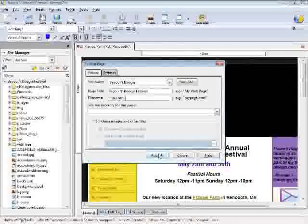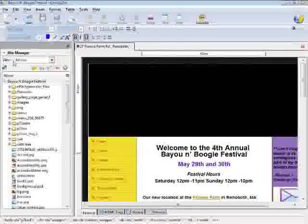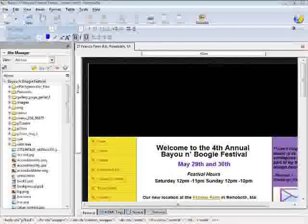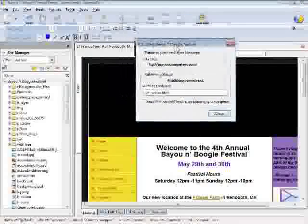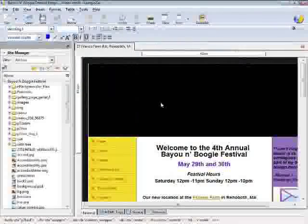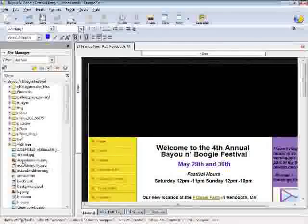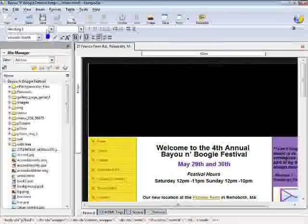So we're going to go ahead and press Publish. And this little dialog box will come up. And it has already published. So you can see the little green check mark there.